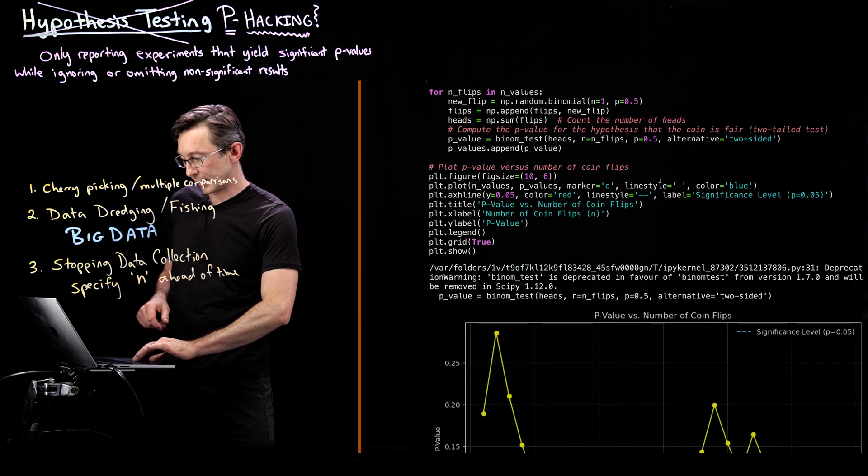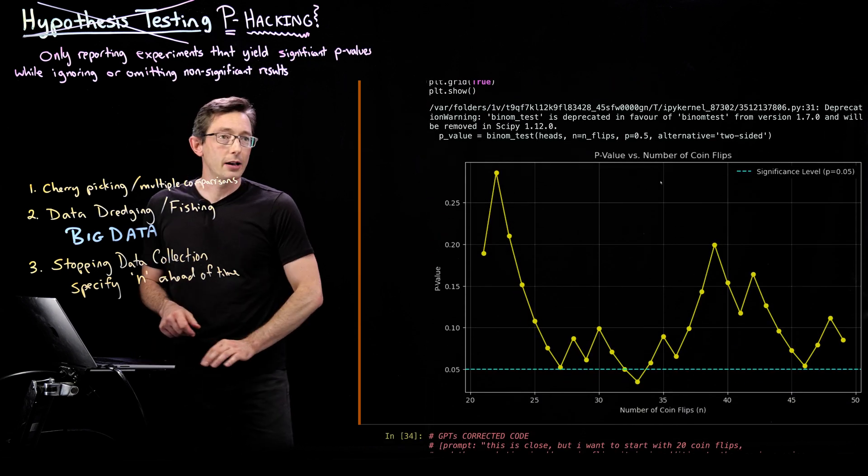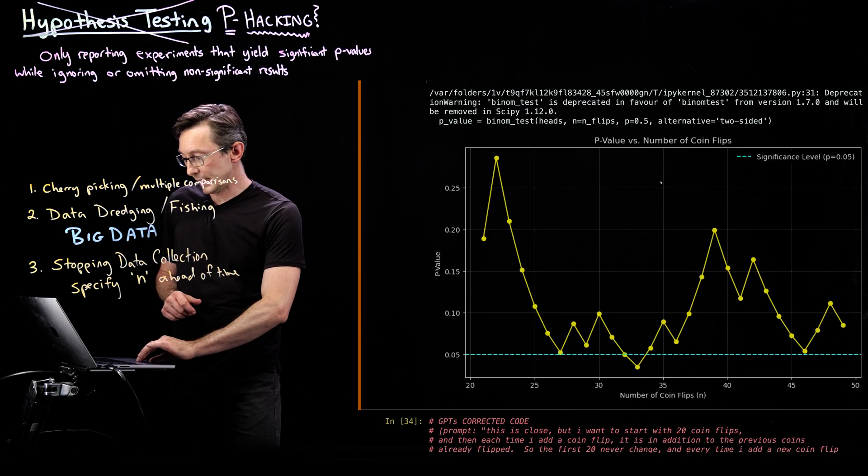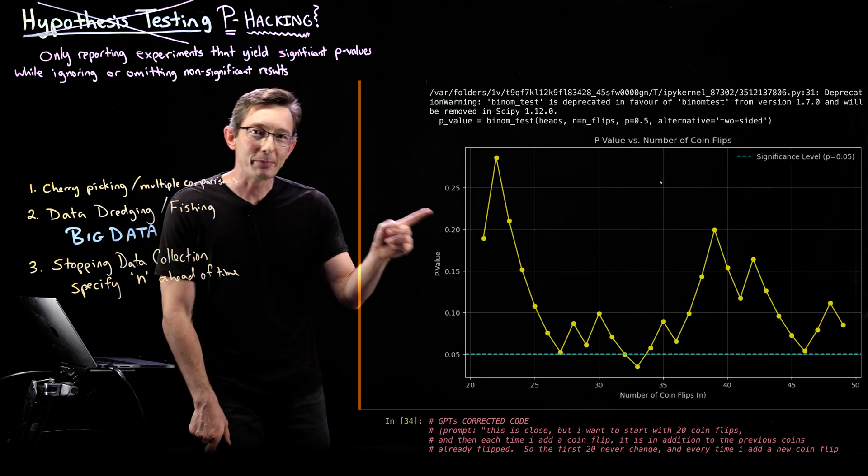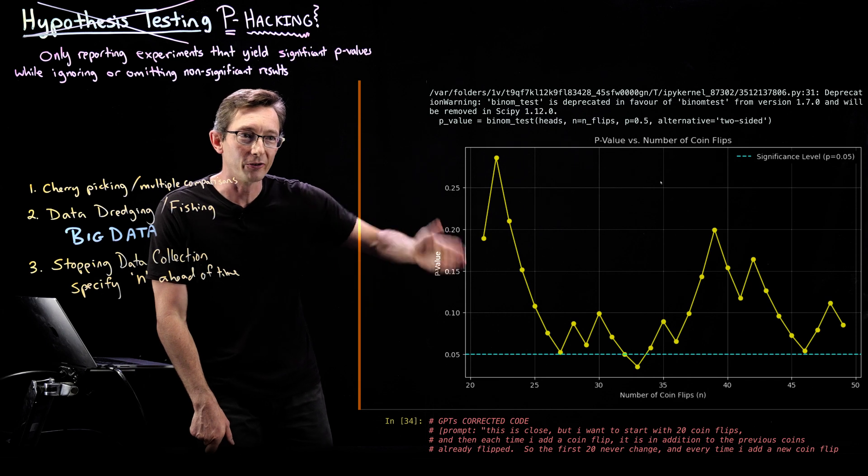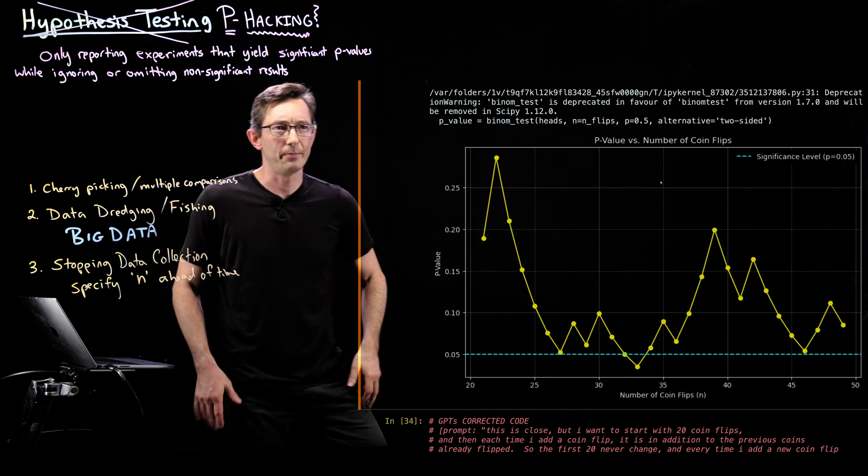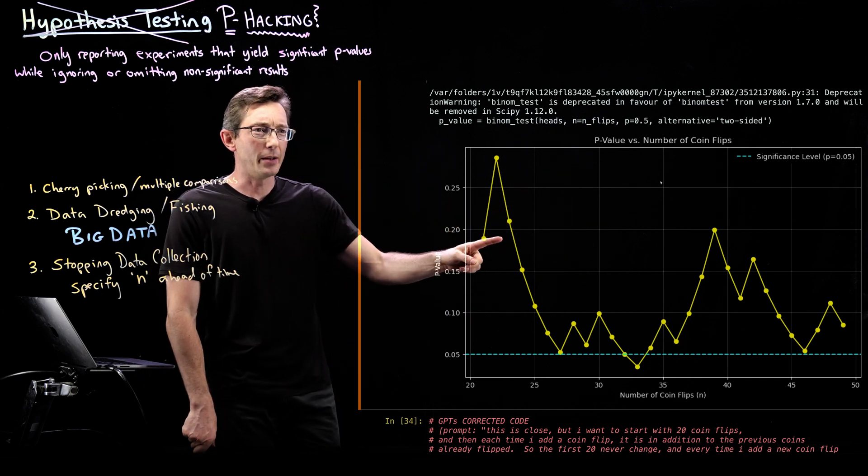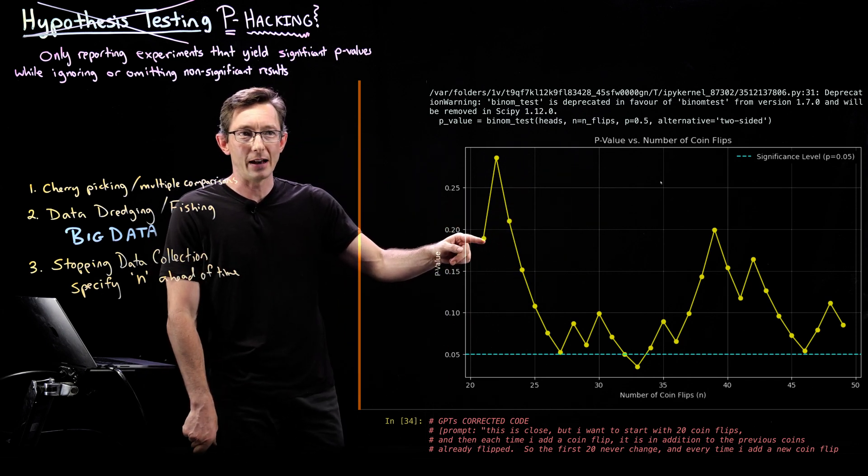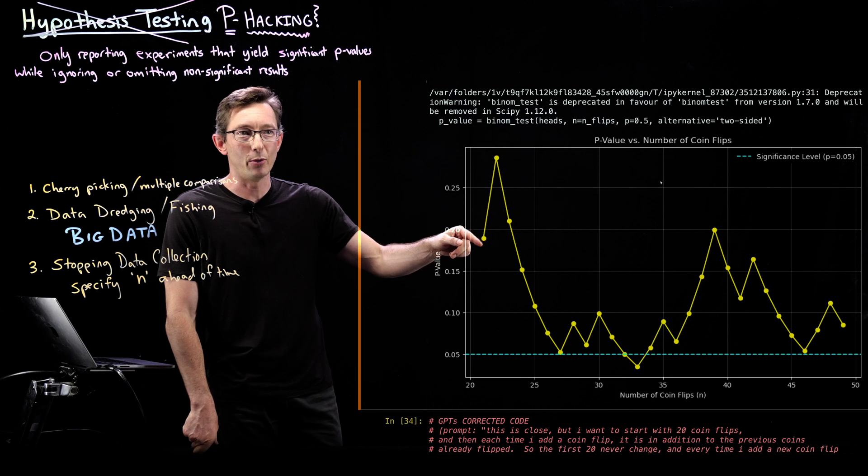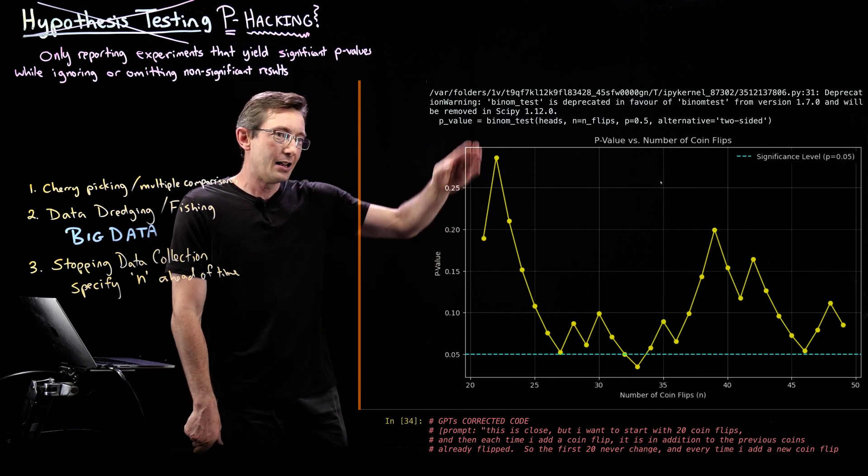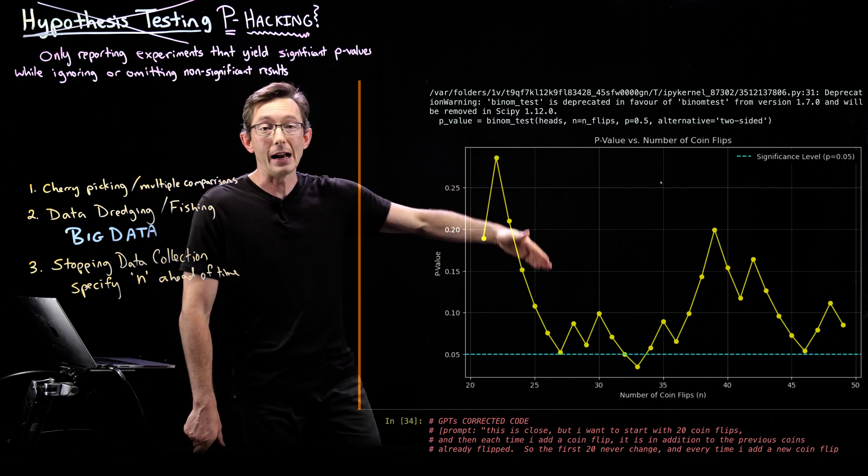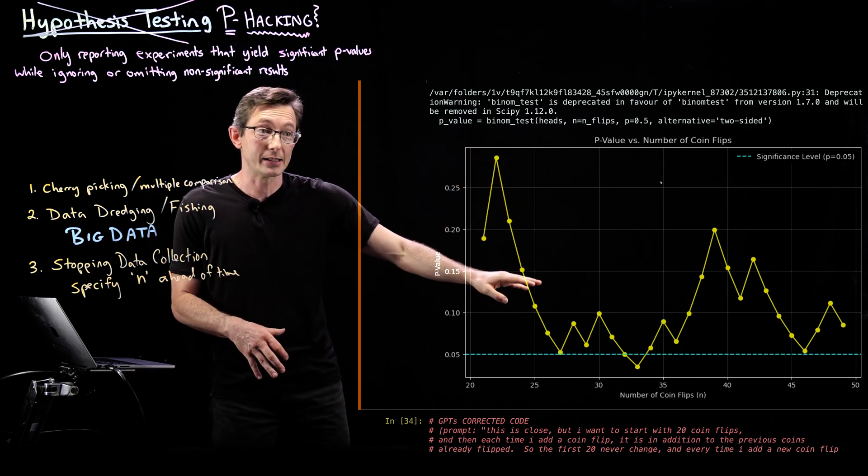Okay, we run this code. And lo and behold, this is what we get. So this is the p-value versus the number of coin flips. So on my 21st coin flip, I have a p-value of 0.18.